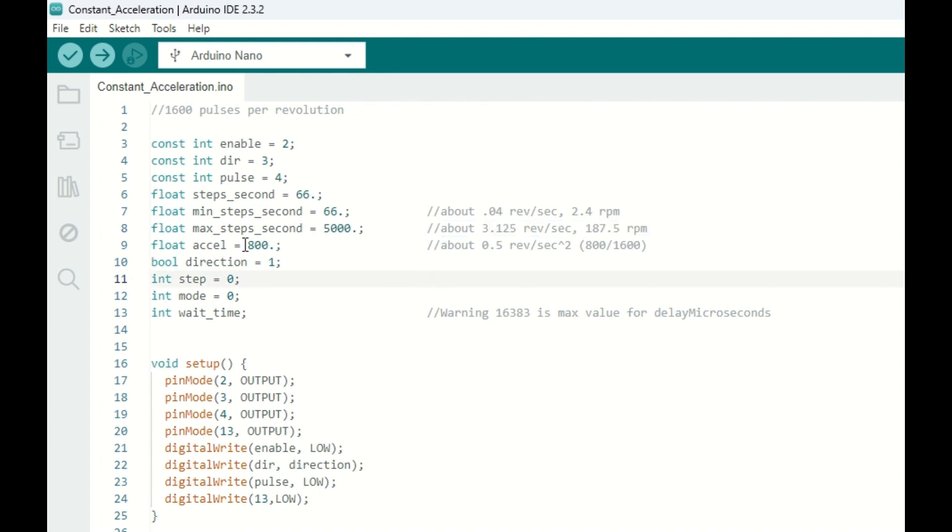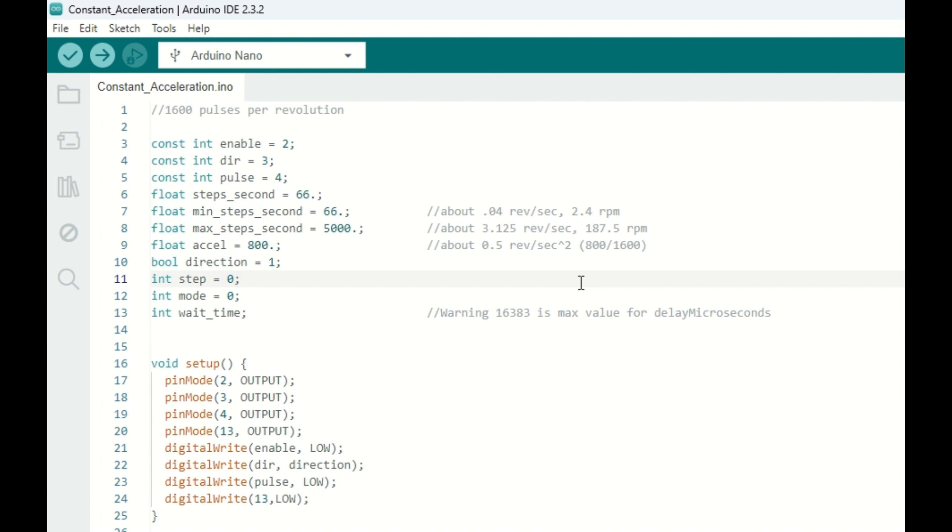Our acceleration rate, I've chosen 800 because it's a nice, easy number to calculate. That will give us about 0.5 revolutions per second squared acceleration, which means every second, the speed will increase by half an RPS. And that's calculated simply by taking your acceleration rate and dividing it by your number of steps.